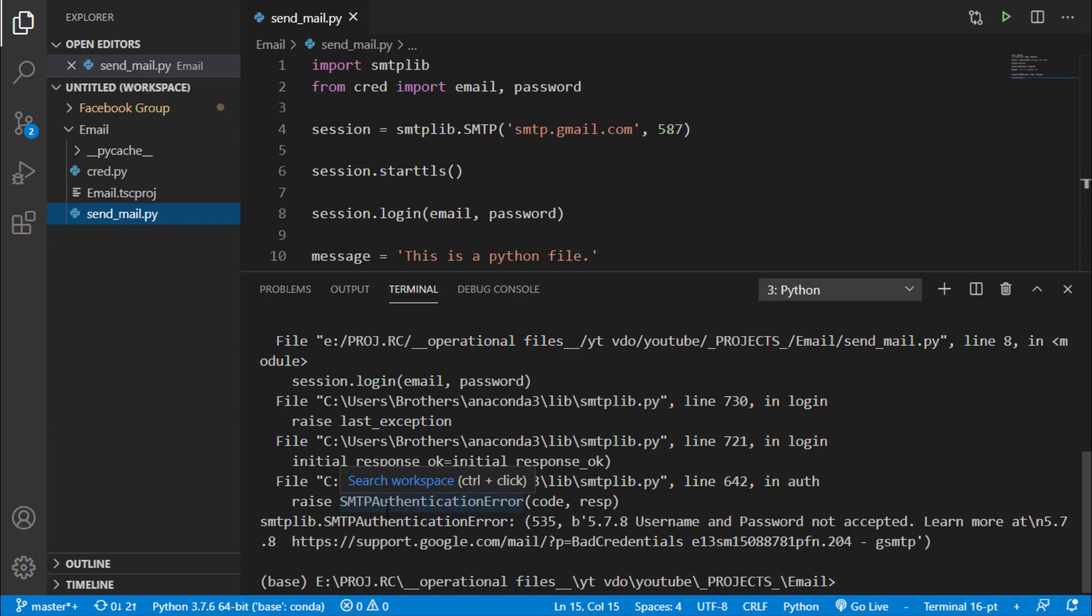You can see that we got an error saying smtplib.smtpauthentication error. This is not an error. It is because you have not activated your less secure.